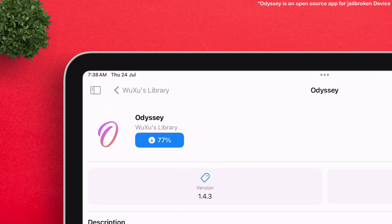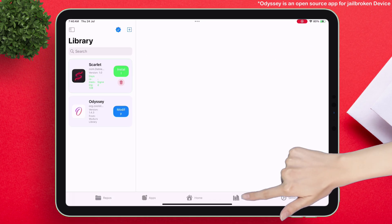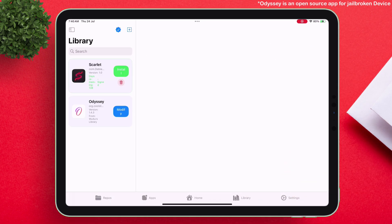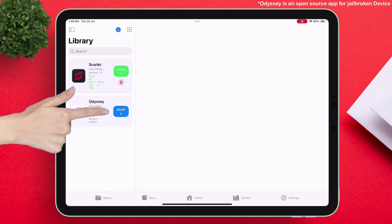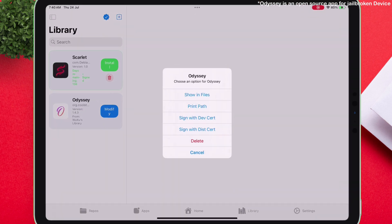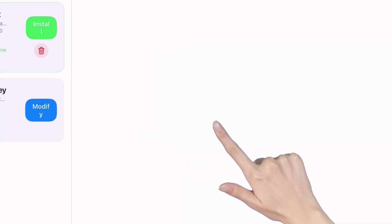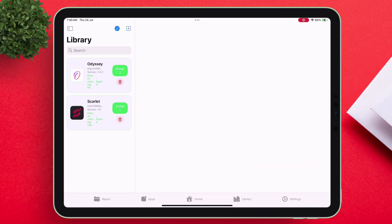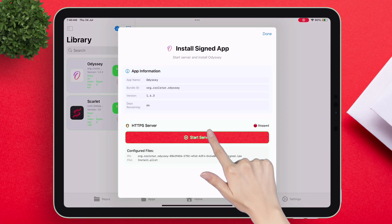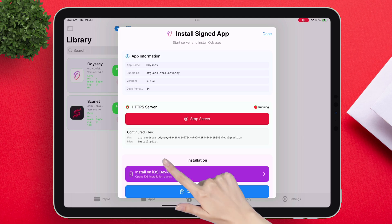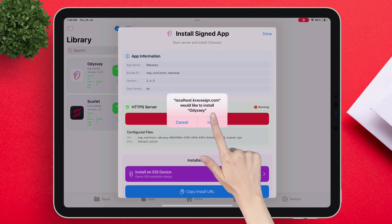Once the loading process is completed, simply navigate to the library section. Tap on the app and select the type of certificate. Next, start the server and finally install the app onto your iOS device.